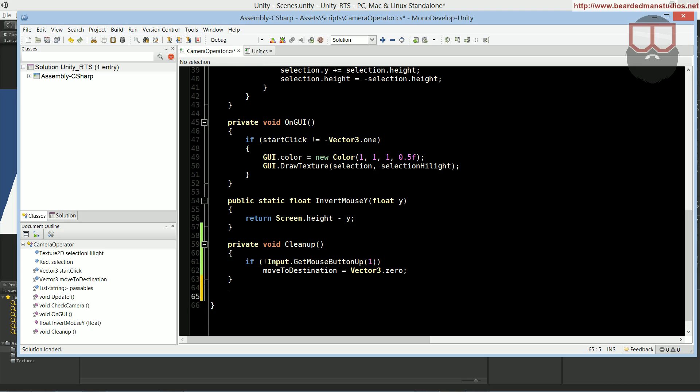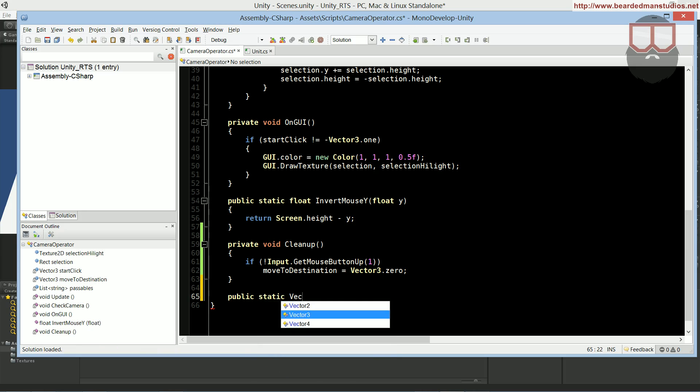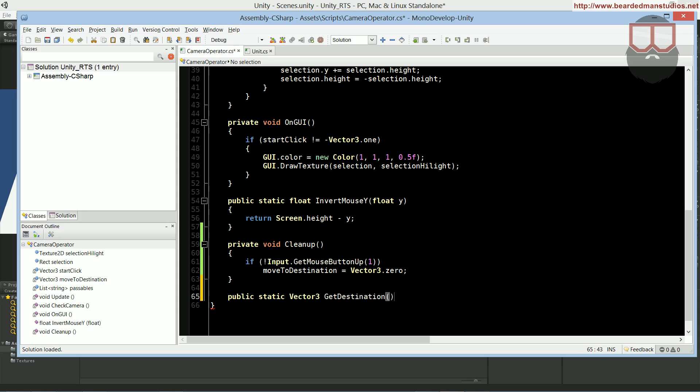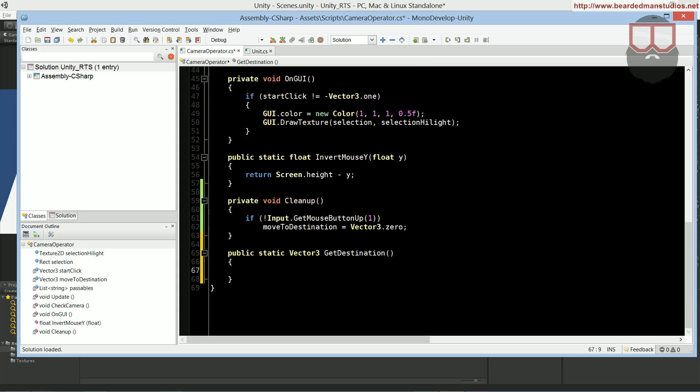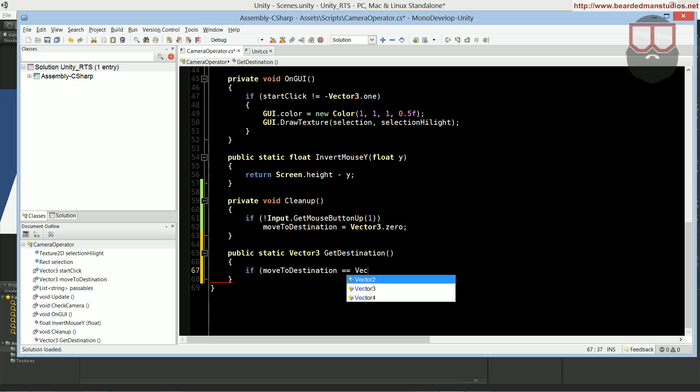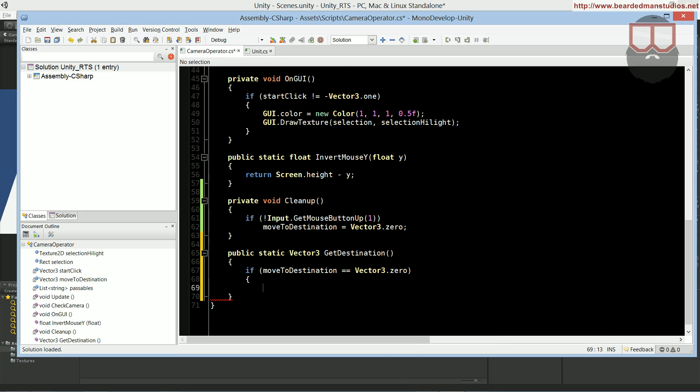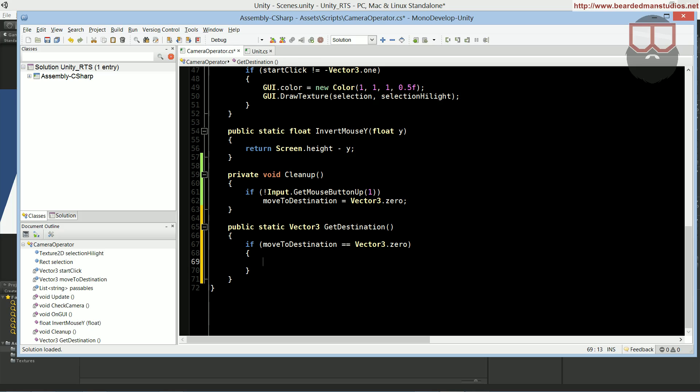We are going to be using vector3.zero as our null. So, any time vector3.zero or the destination is vector3.zero, we're saying that it's nonexistent, it's not clicked, we're done clicking, this is not a destination to move to. So, now we're going to add a static getDestination. It's going to be public, because the unit class will be accessing it. And it's going to return a vector3, which is obviously the destination.